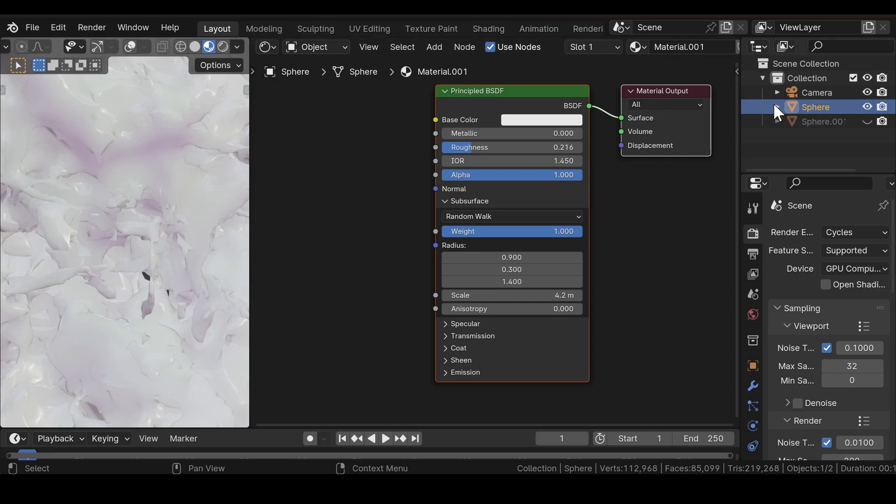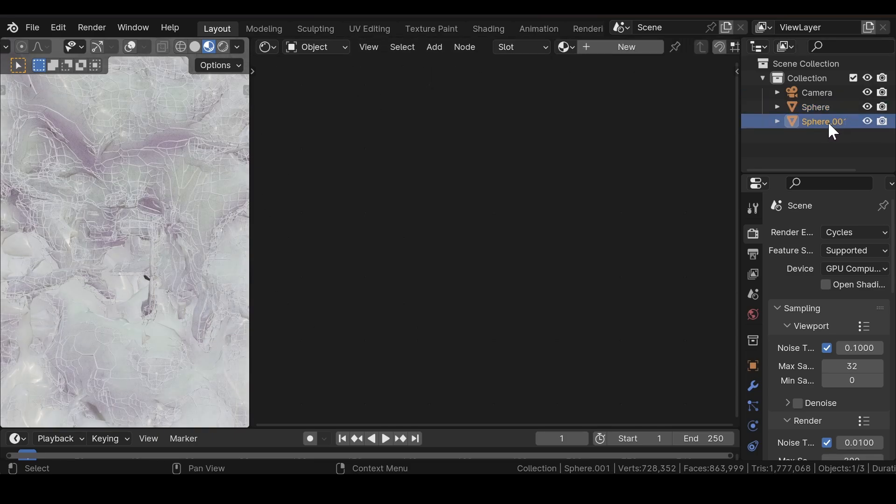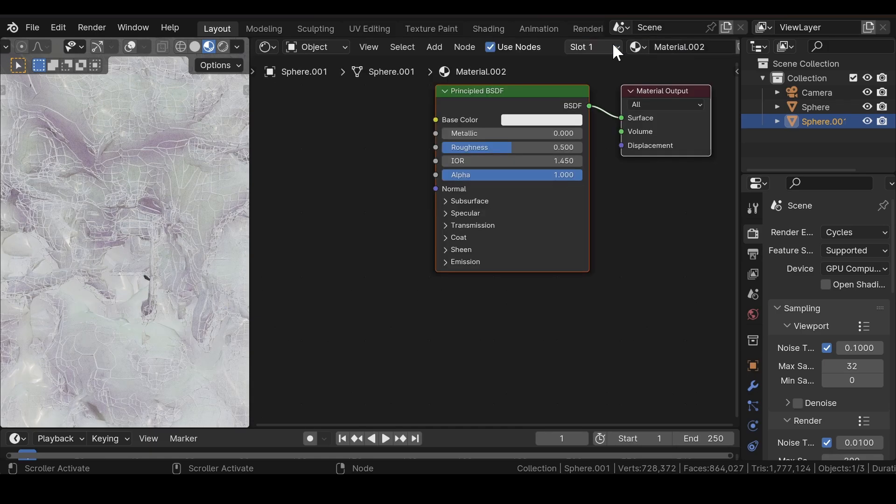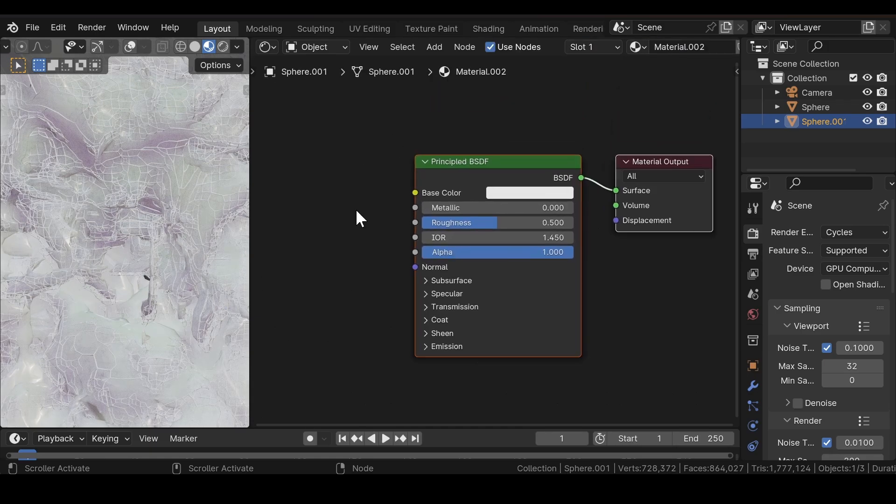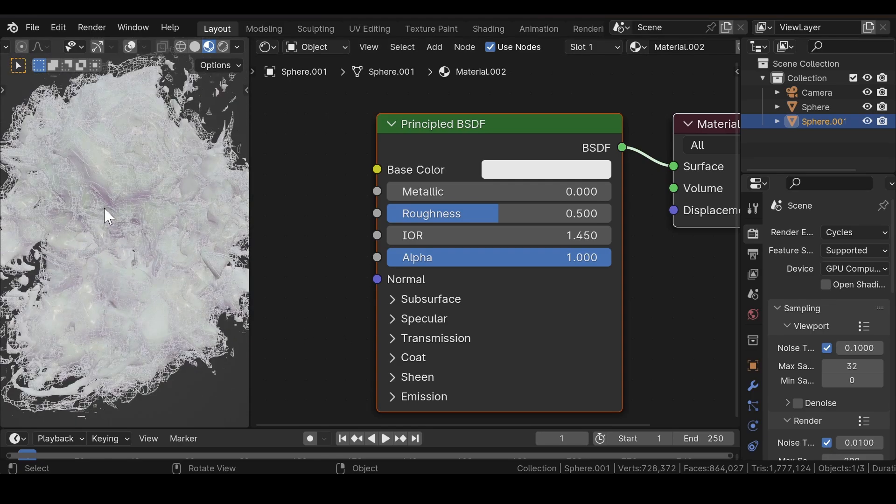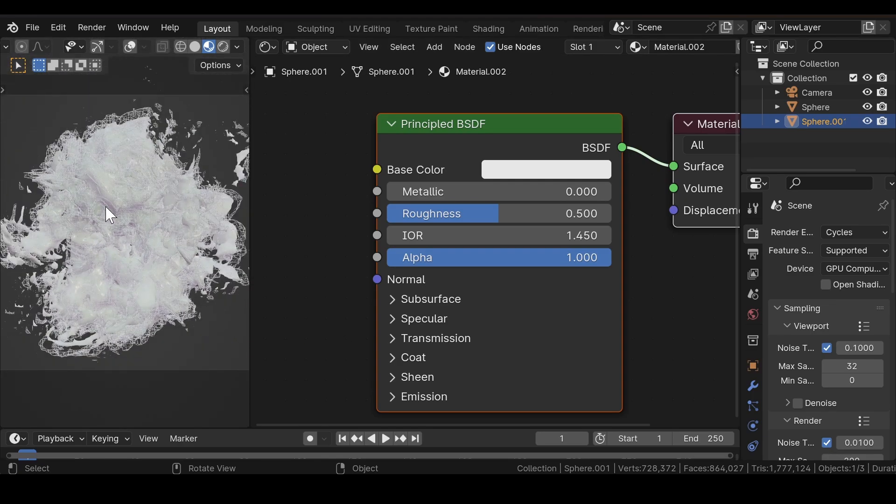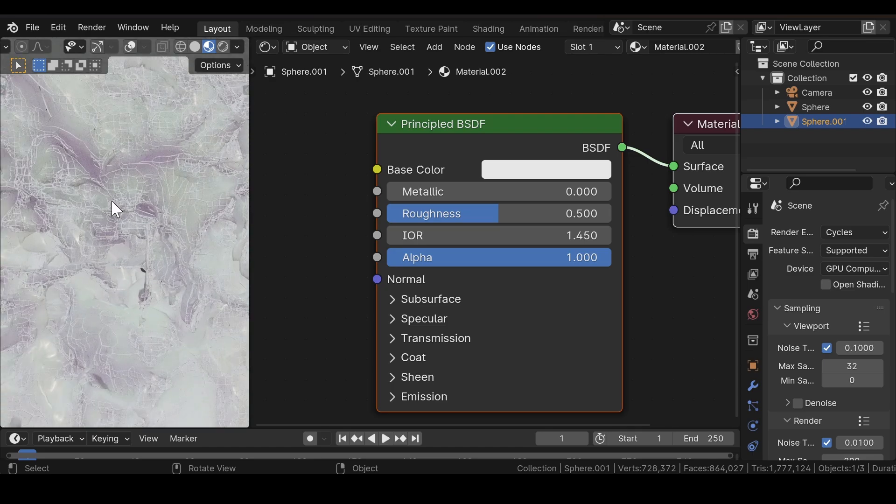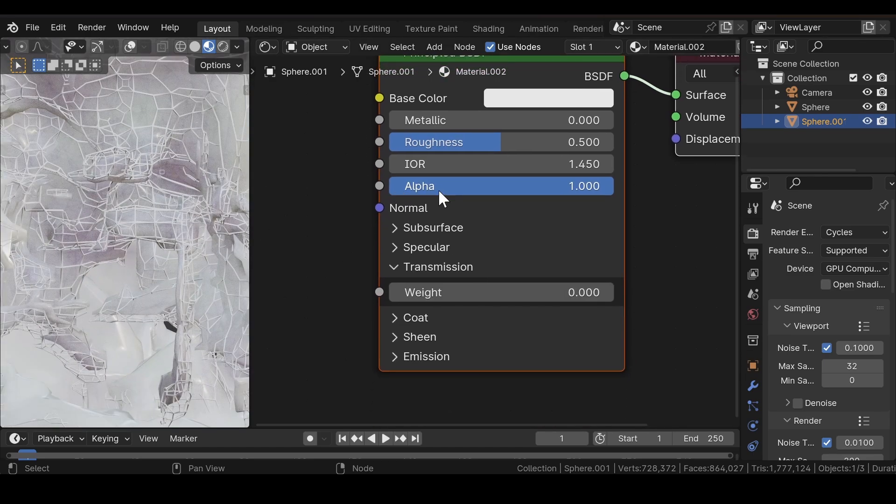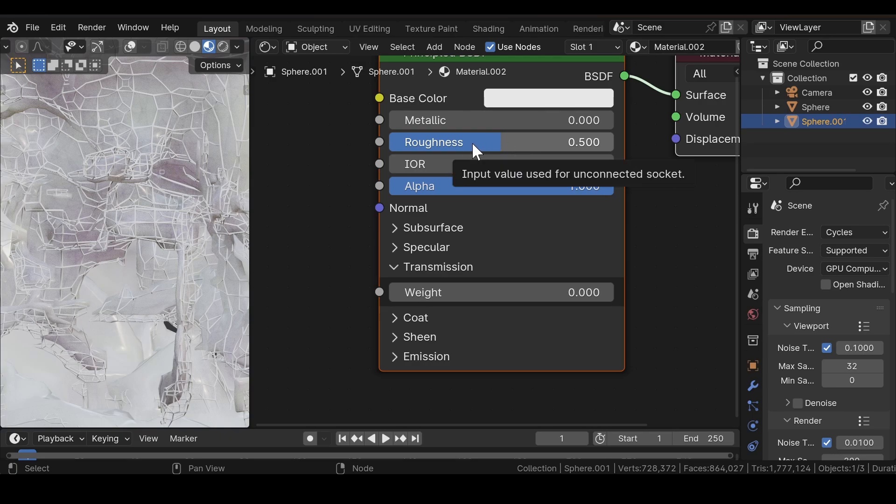Now if you are done, select the second sphere. We need to add a new material. We need it more like reflective—you can go with any type of material, but I will set this to a glass material with some roughness, so we will set the roughness to 0.5.